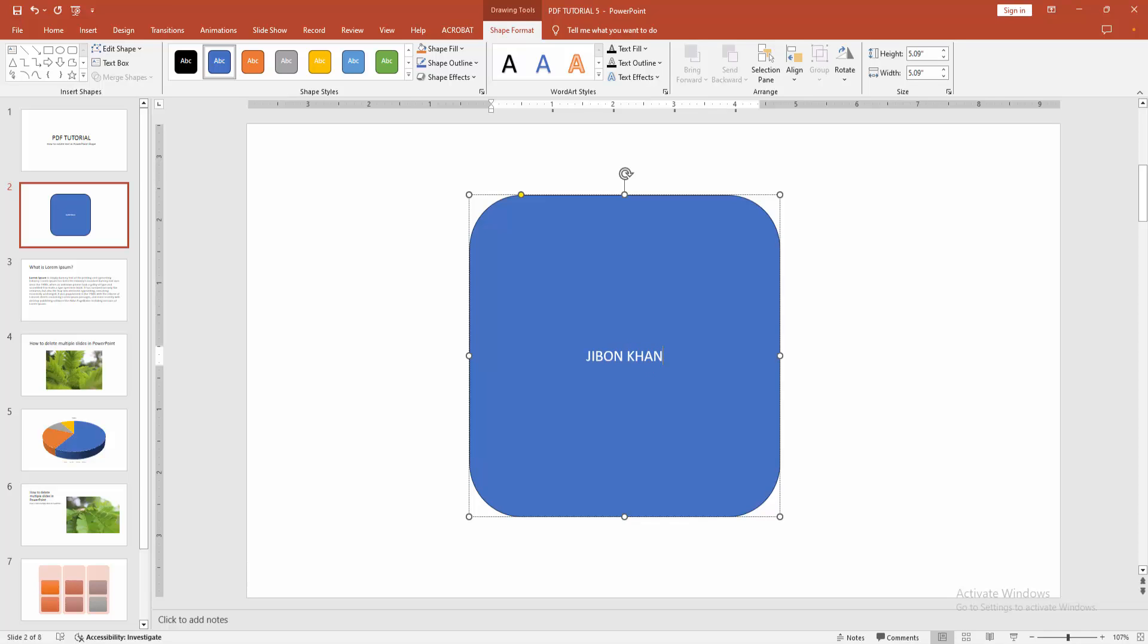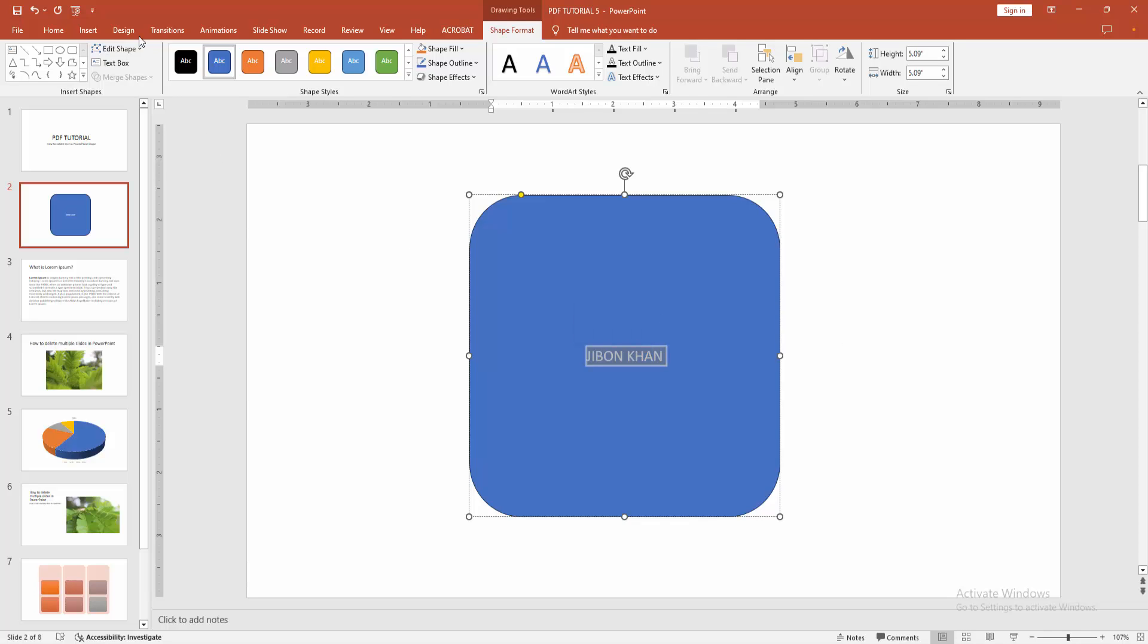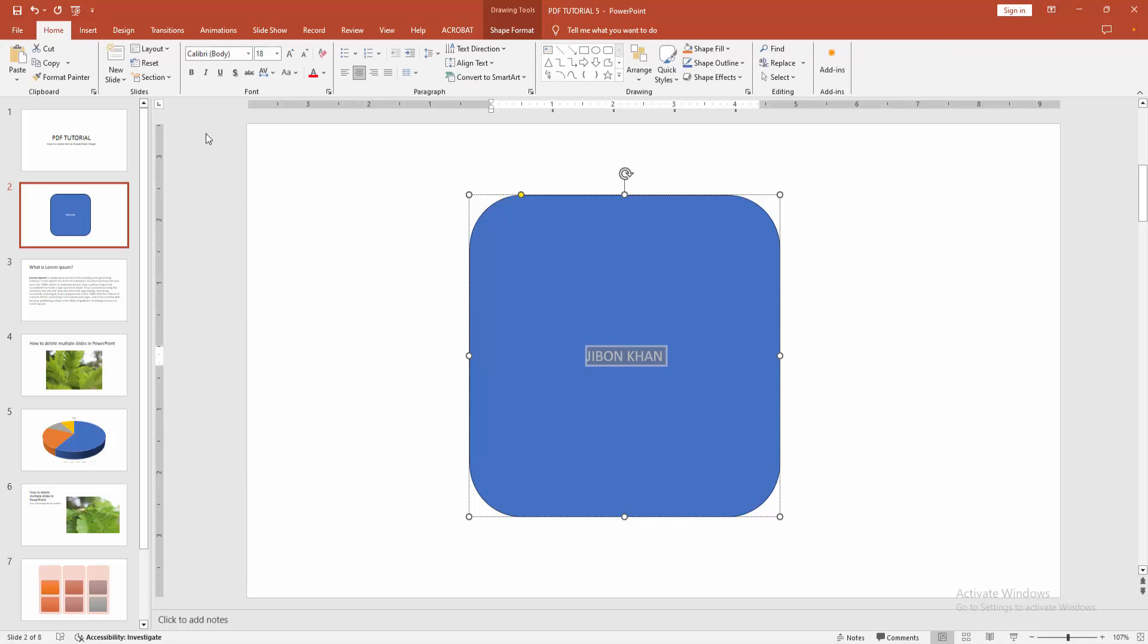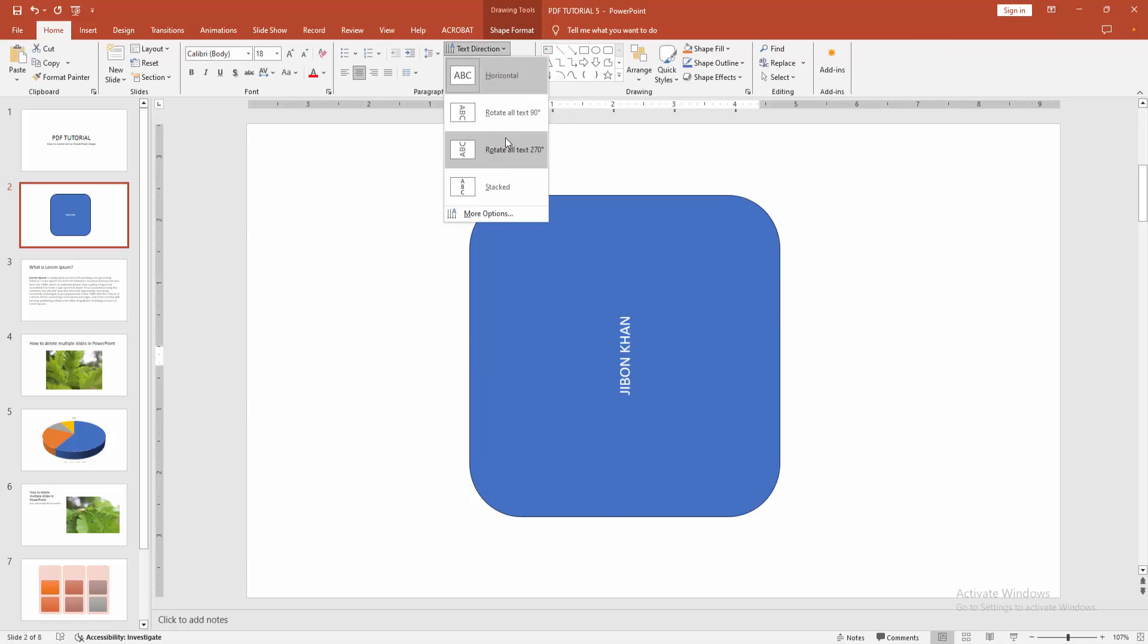Now we want to rotate this text. At first, select the text, then go to the Home menu again, and we can see here the Text Direction option. You can rotate this text using any direction. Now we can see here rotate all text 270 degrees, or rotate all text 90 degrees, or stacked. You can rotate any way.